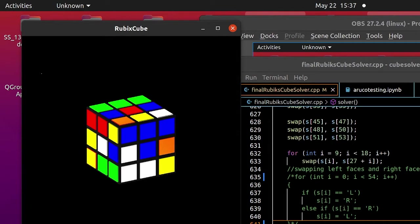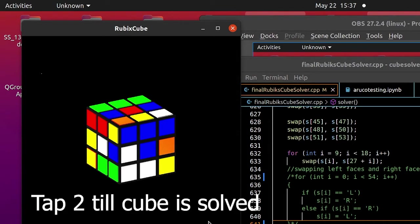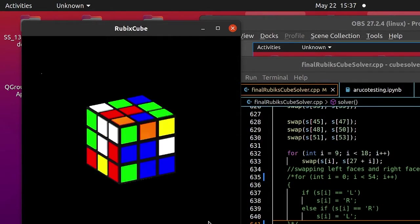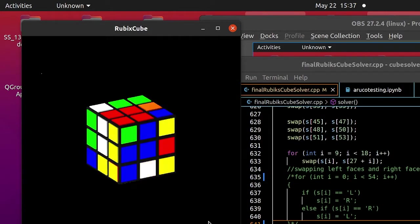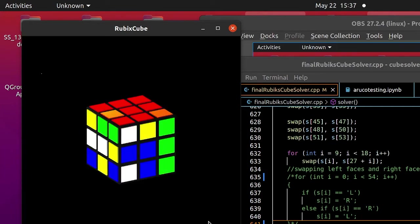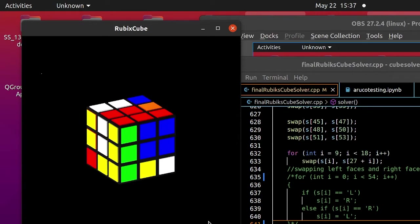To solve the cube step by step, we press the 2 key. We tap the 2 key and it will solve one step. We repeat this till we get a completely solved cube.